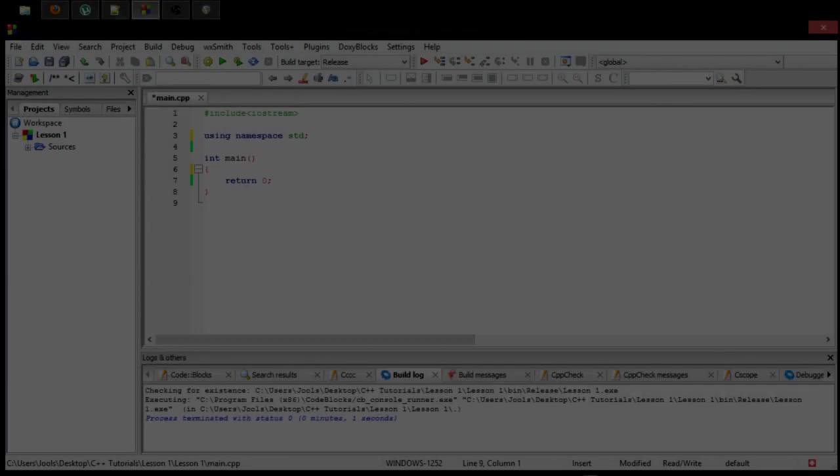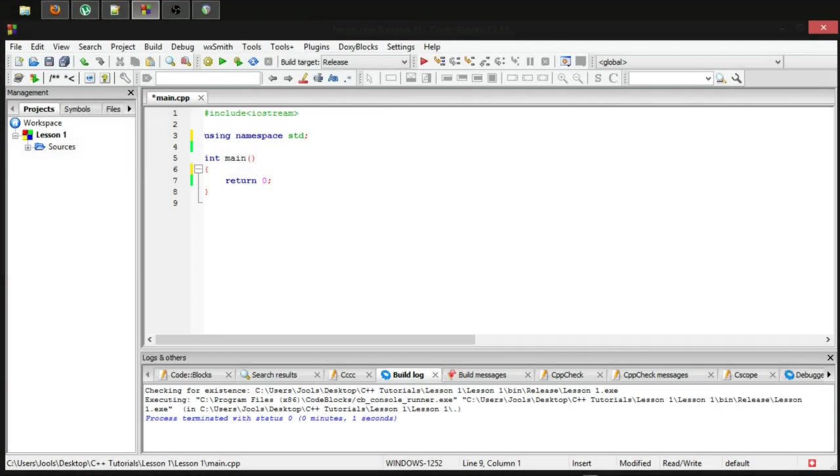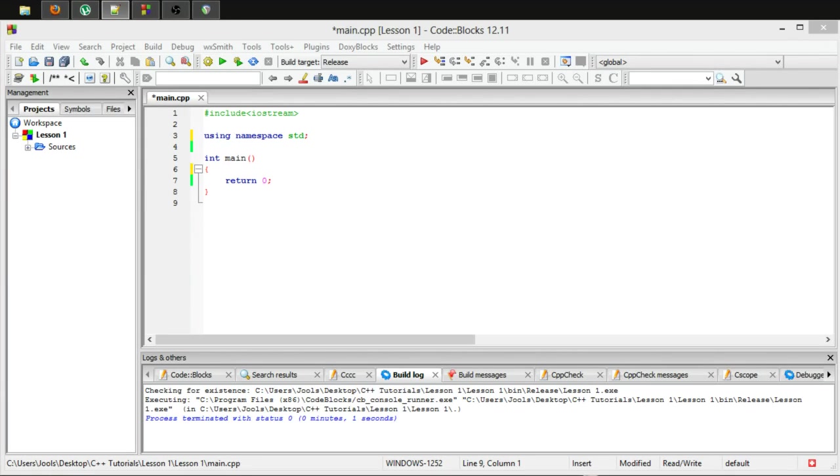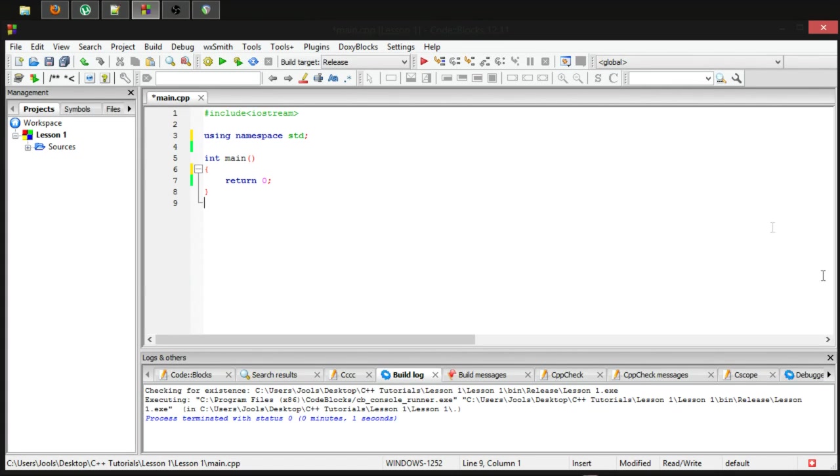Hello there, welcome to episode 14 of how to program in C++.